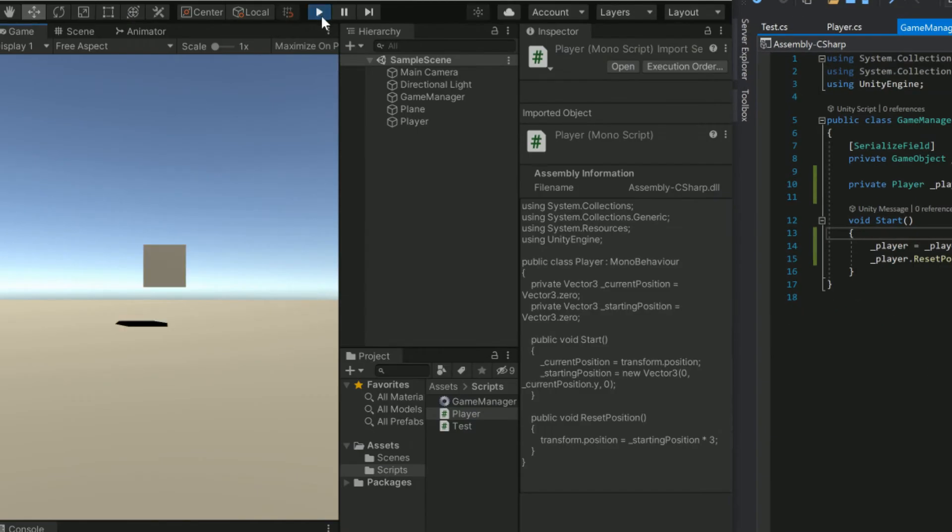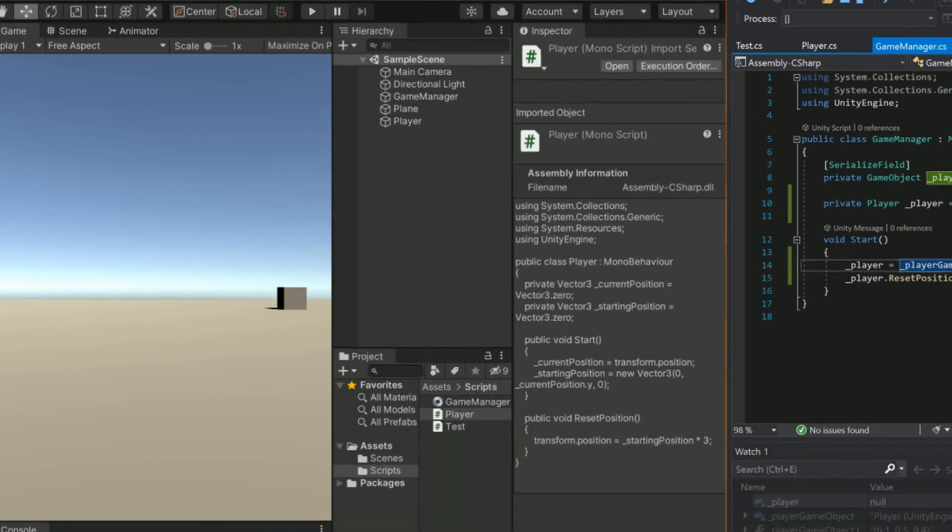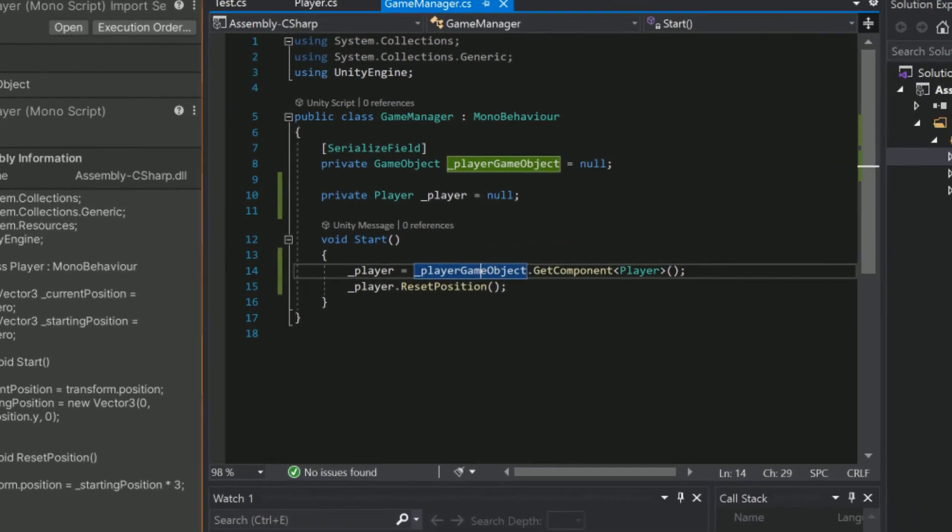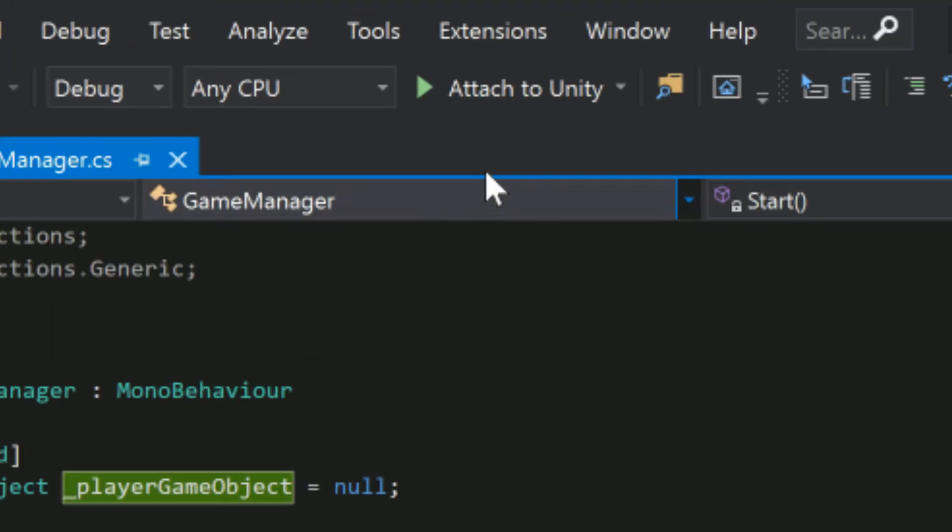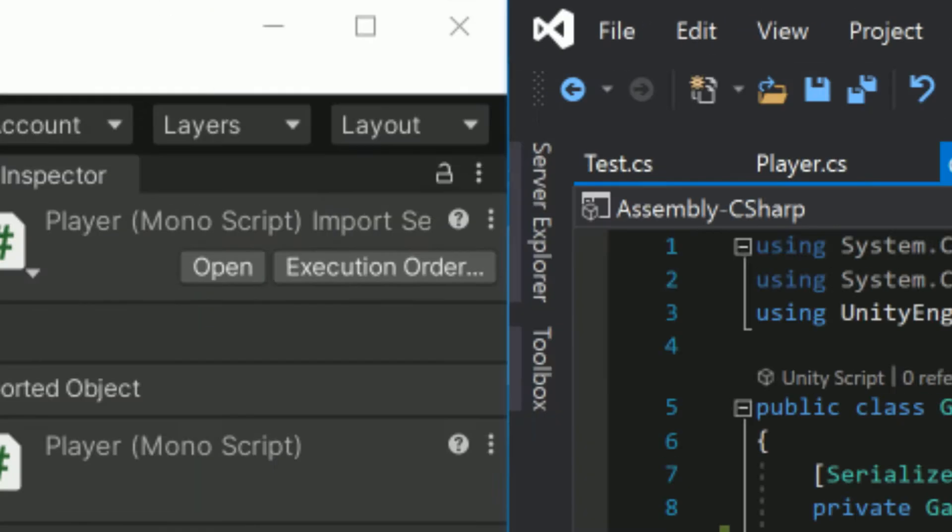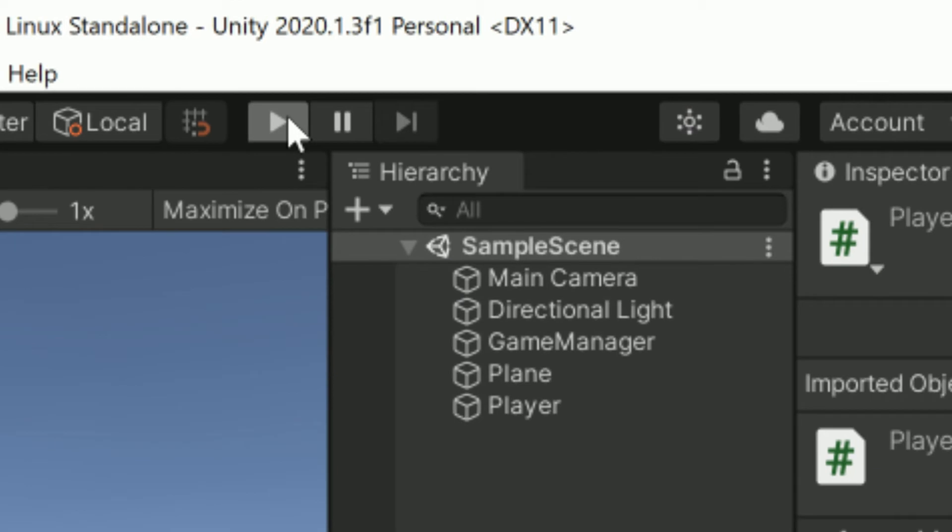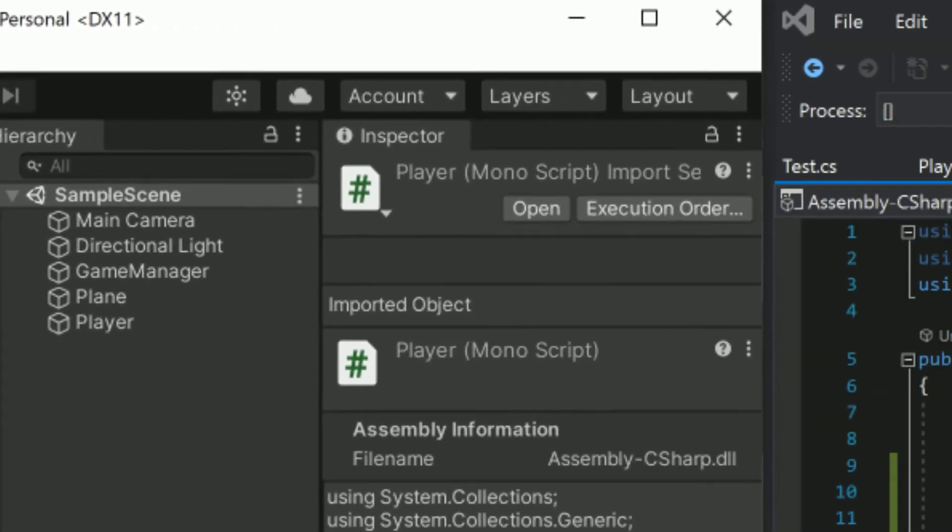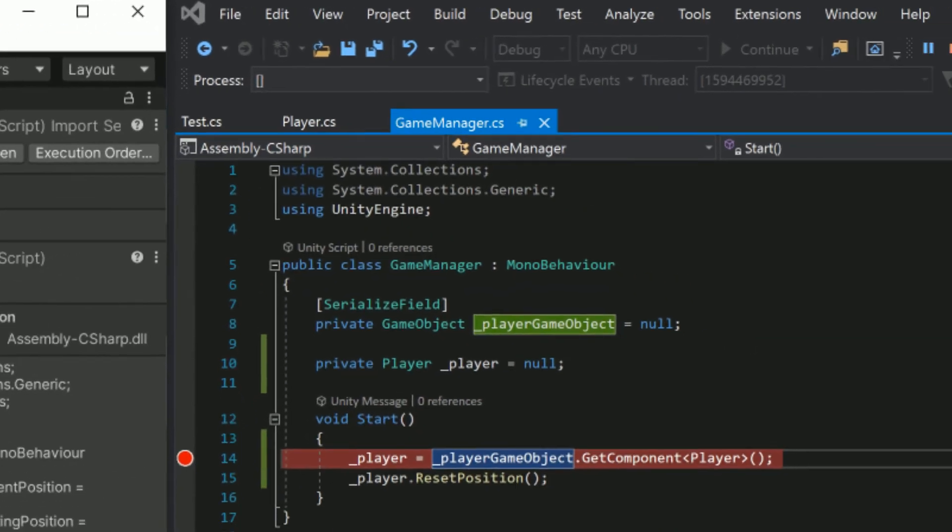Hmm, that's not right is it? So again, let's place a breakpoint at the start, attach to Unity and start the game. This time we'll add a watch to the player's position.